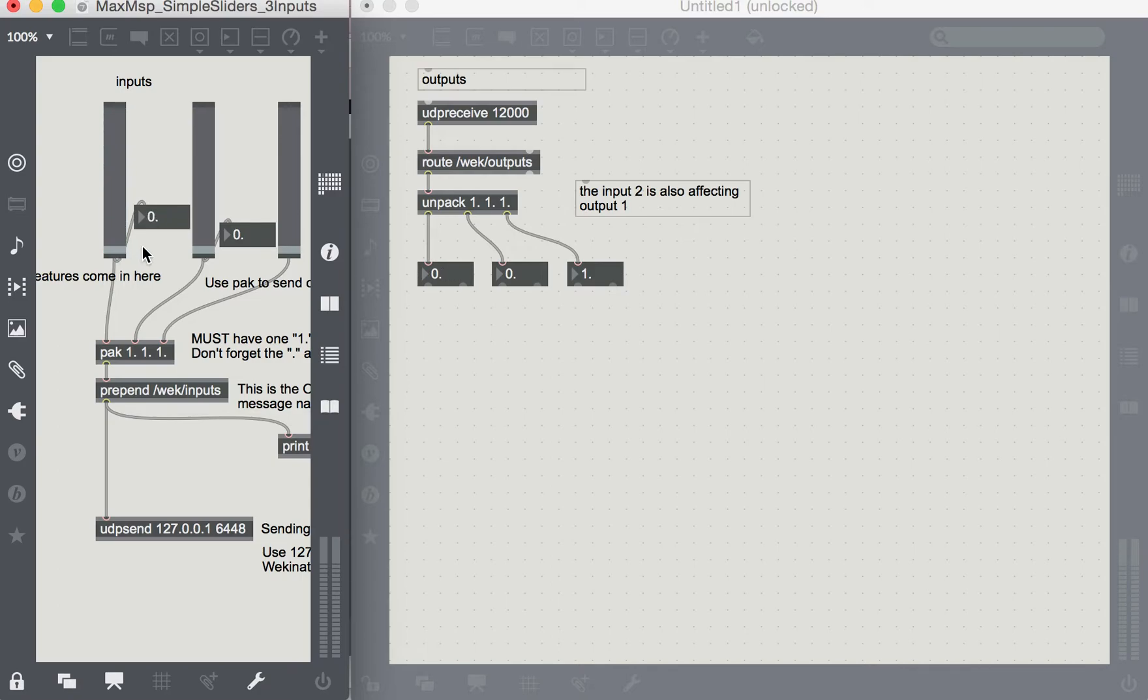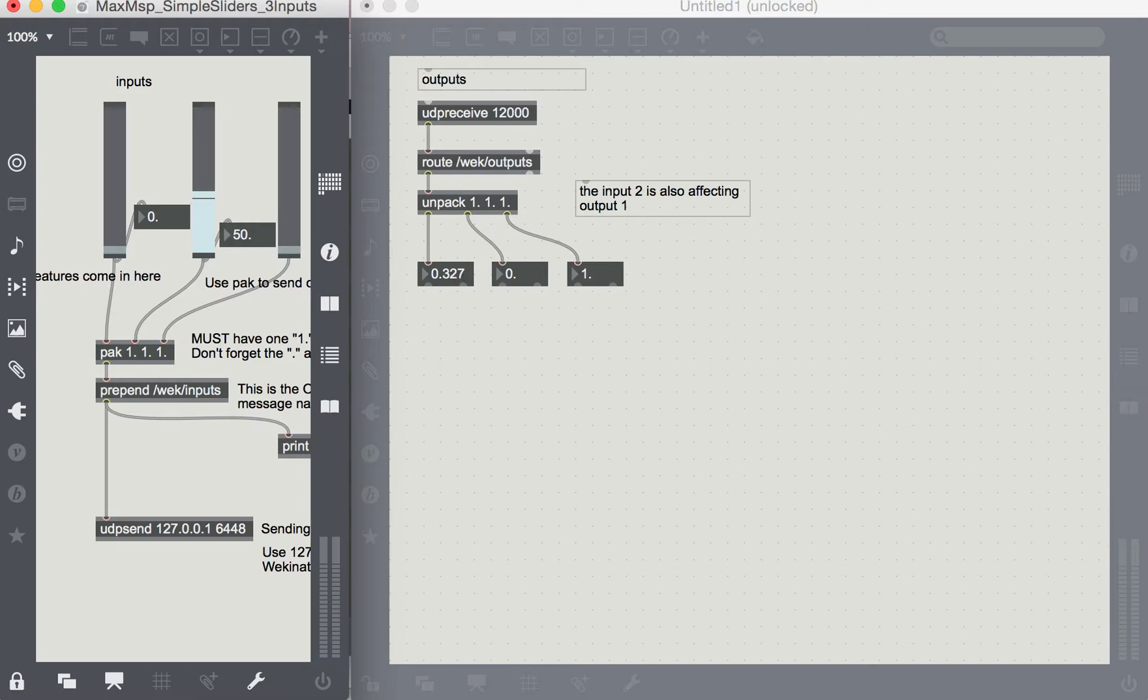So if I slide this one down, but the relationship with the second slider is there, which is something that I didn't expect. So the second slider also influences the value that's being output to the first value over here.